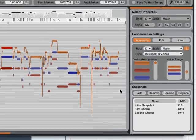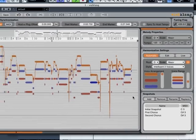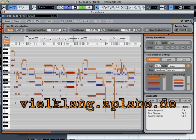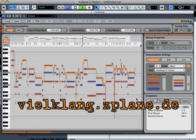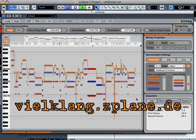I've just skimmed the surface of what Wehlklang is capable of. Make sure you head over to wehlklang.zplane.de and download a demo and try it yourself.